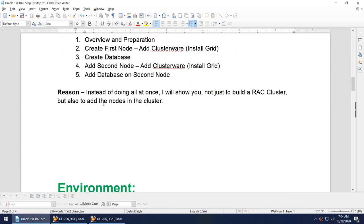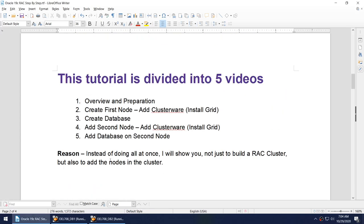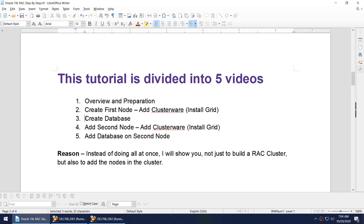Till now what we have done is we have created our first node, we created a database on the first node, and we added the second node into the cluster, but we have not yet added the database on the second node.